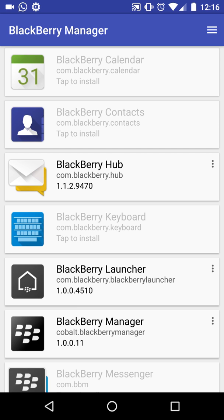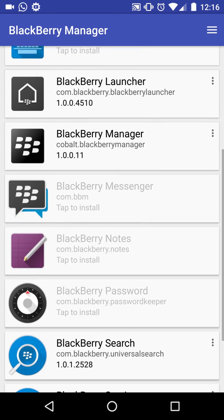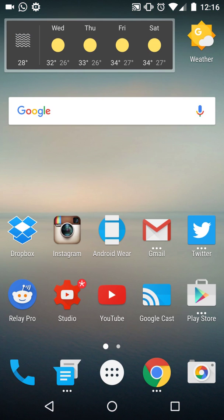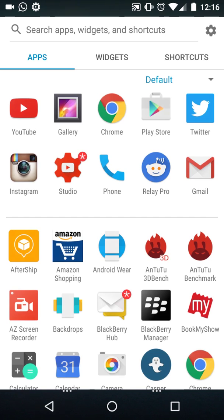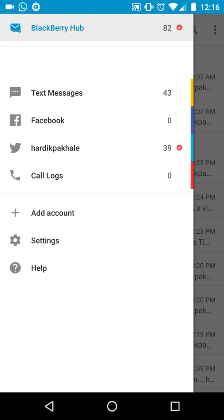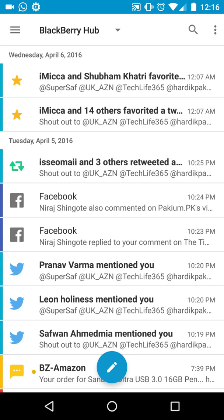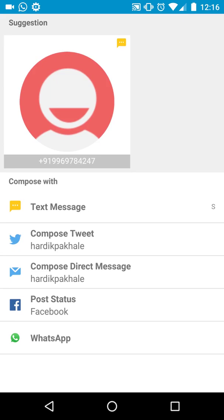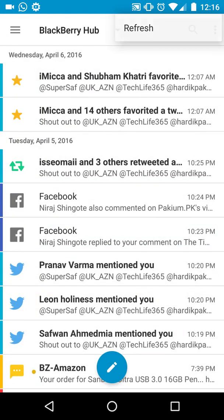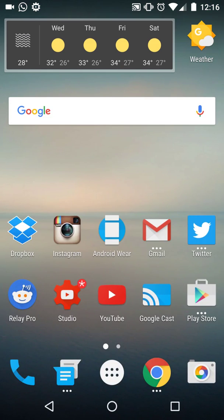I've installed the BlackBerry Hub, the BlackBerry Launcher, the BlackBerry Search, and BlackBerry Tasks. I'll quickly show you how the BlackBerry Hub works. As you can see, this is the BlackBerry Hub itself — it's linked to my Facebook, my Twitter, and my text messages as well. You can compose messages from right here. There are a few settings but I won't go into those.